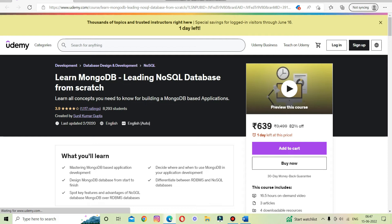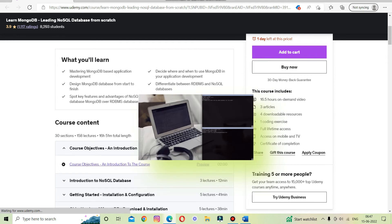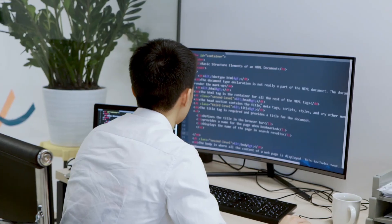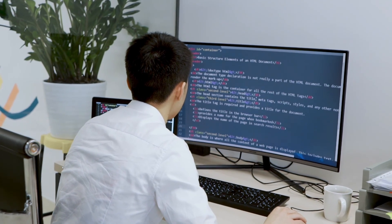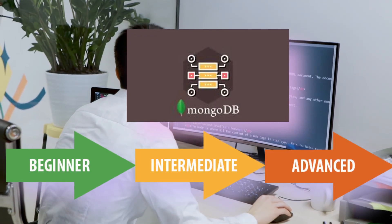The last on the list is 'Learn MongoDB: Leading NoSQL Database from Scratch.' This is another fantastic MongoDB course to learn all the NoSQL and MongoDB concepts you need to know for building MongoDB-based applications. It takes a hands-on coding approach and includes two comprehensive real-world projects to apply everything you learn in this course.